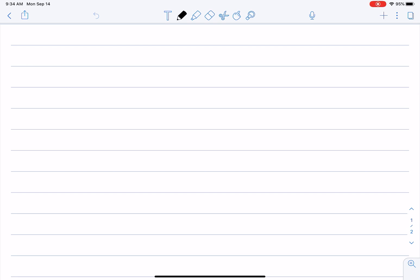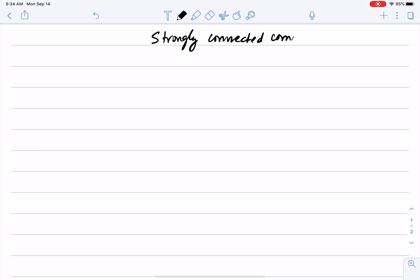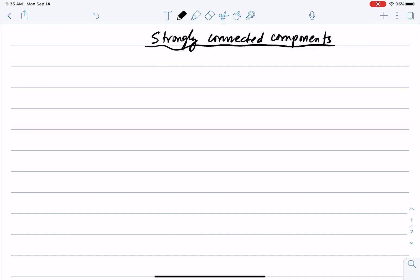I will now talk about the uses of DFS for other tasks on graphs, and I will start with the task of finding strongly connected components. Strongly connected components is a concept that applies to directed graphs. In undirected graphs, we talk about connected components; in directed graphs, we talk about strongly connected components. Both were defined when we talked about graphs in Comp 182.